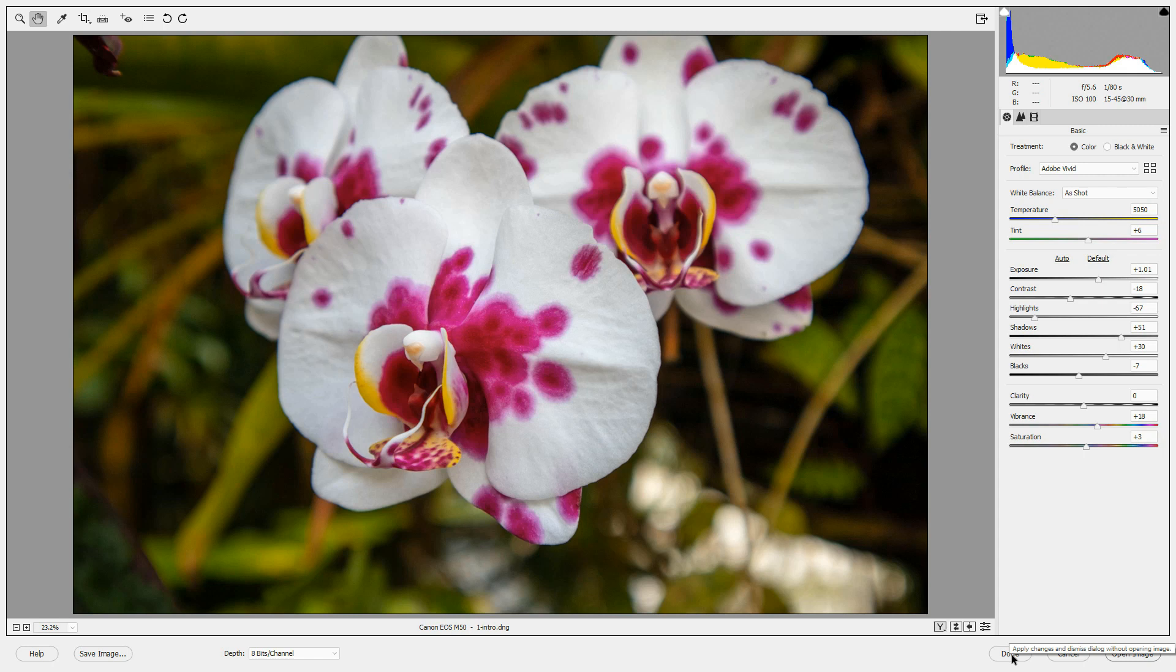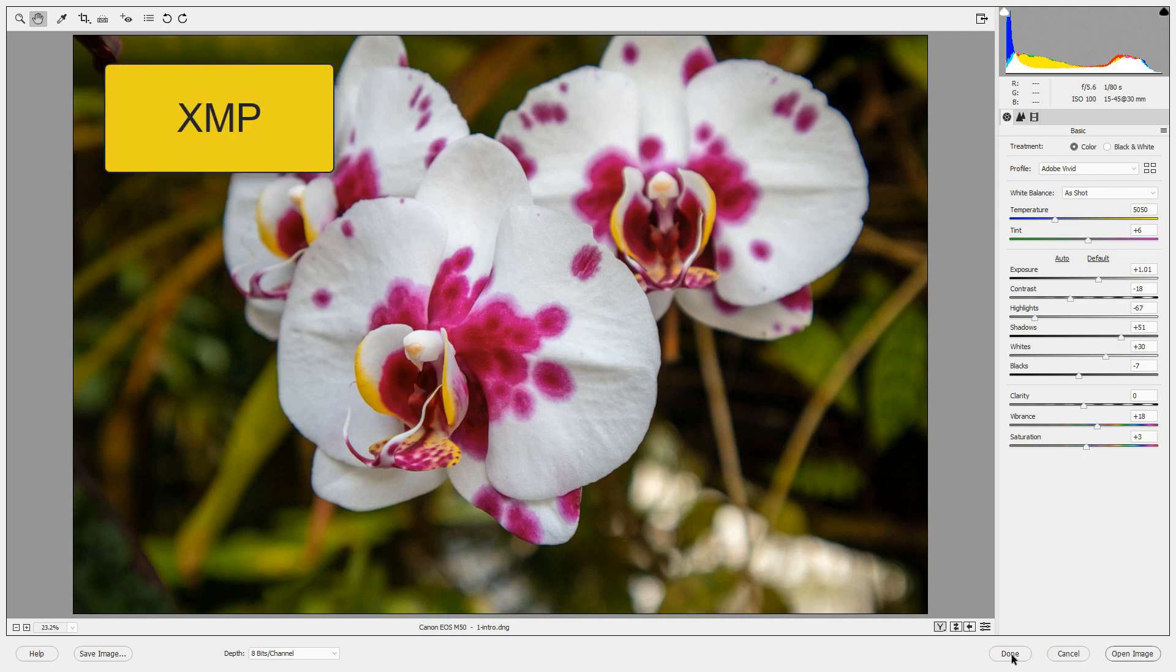If you press Done, your edits are saved in a special sidecar file with an extension of XMP. The next time you open your original raw file, the Camera Raw editor will also open the XMP file and show your edits.